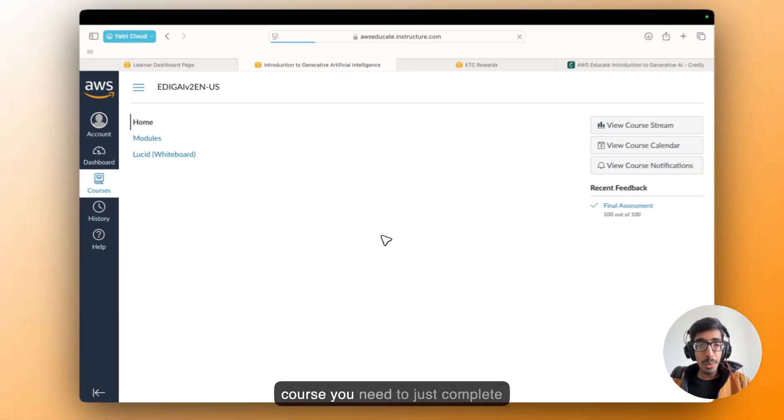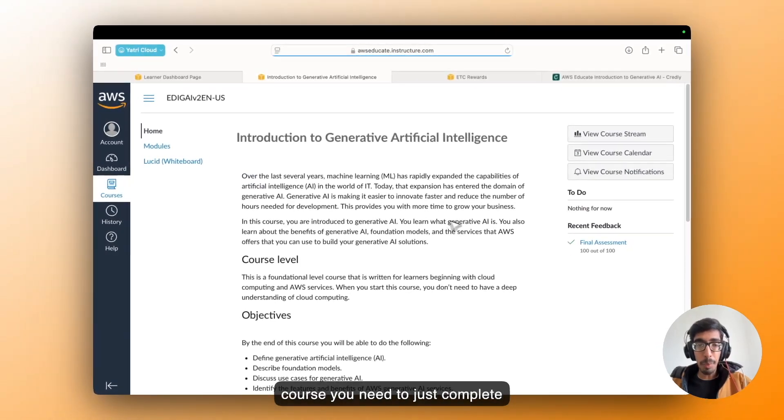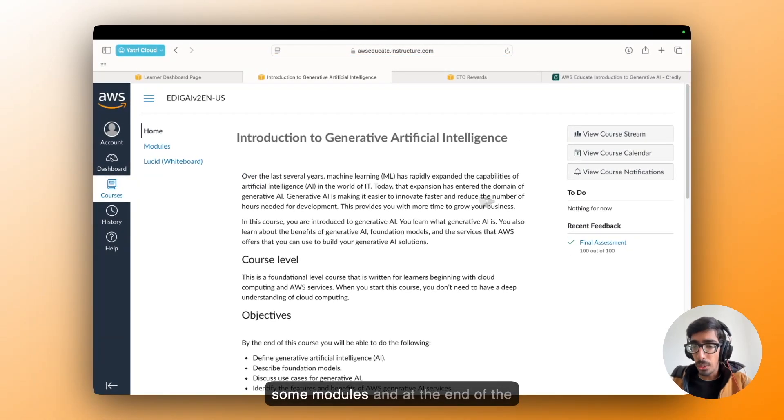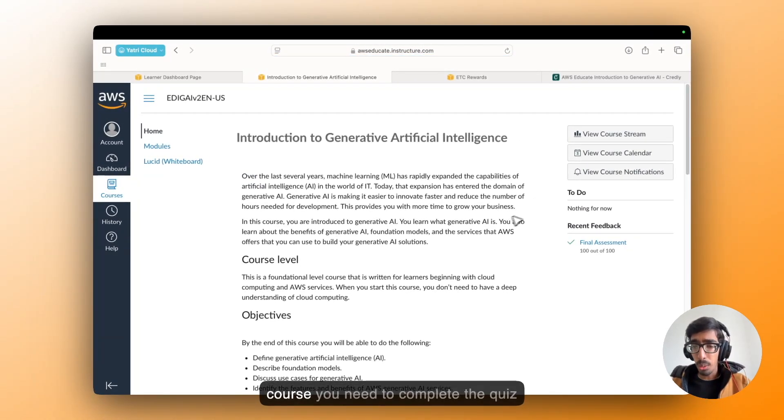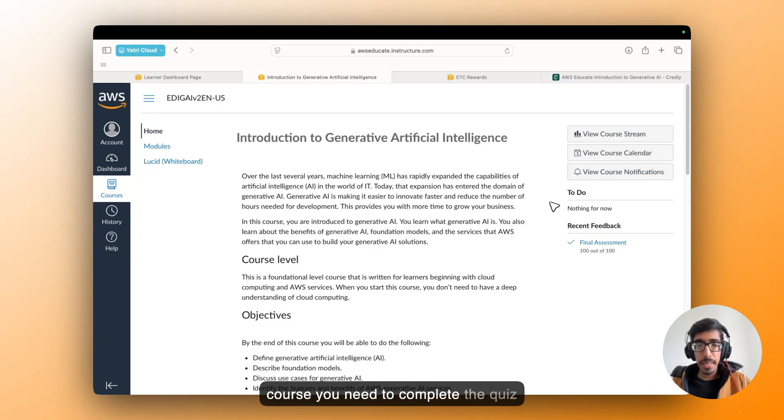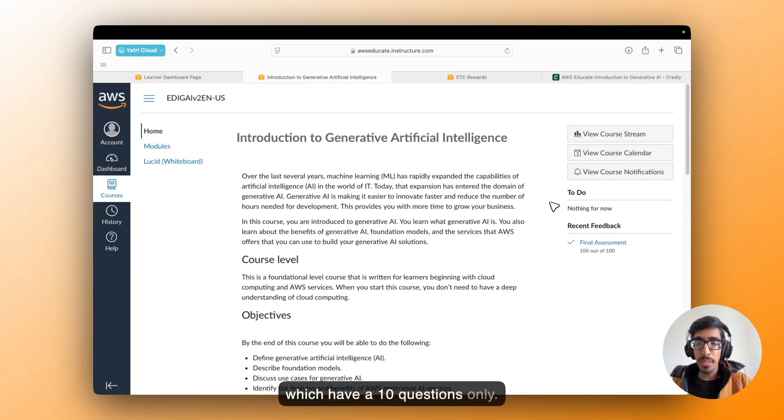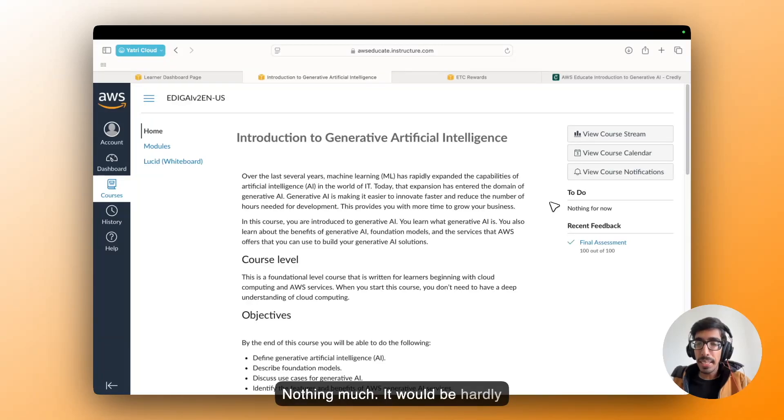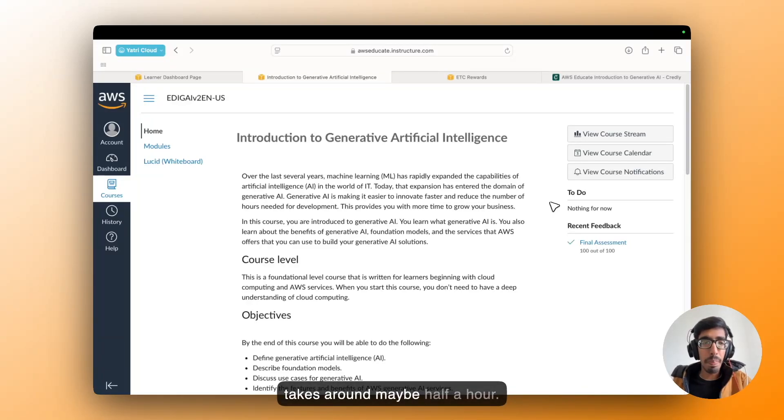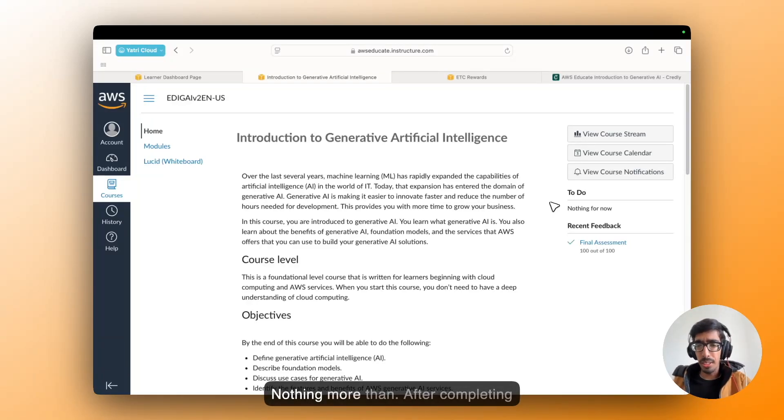And within the course, you need to just complete some modules. And at the end of the course, you need to complete the quiz which has 10 questions only. Nothing much. It would hardly take around maybe half an hour. Nothing more than that.